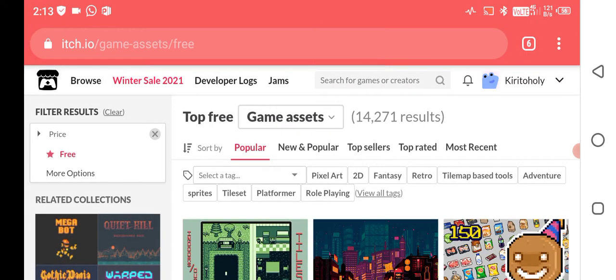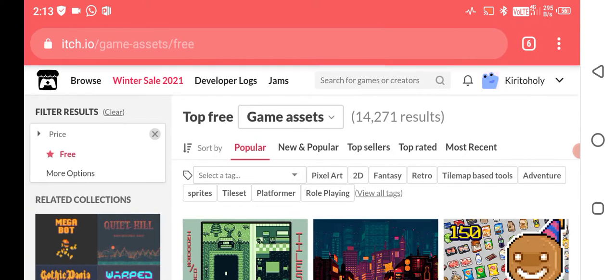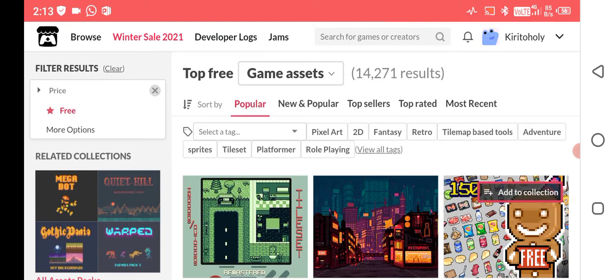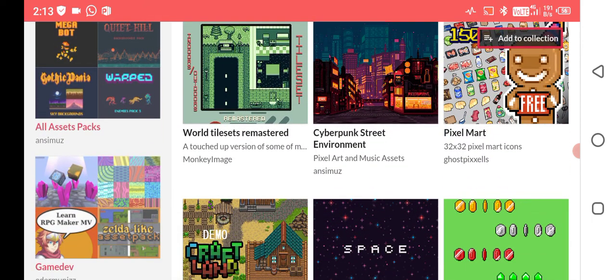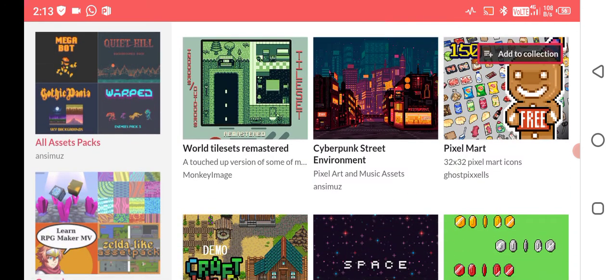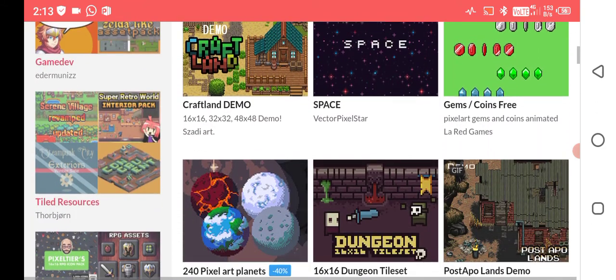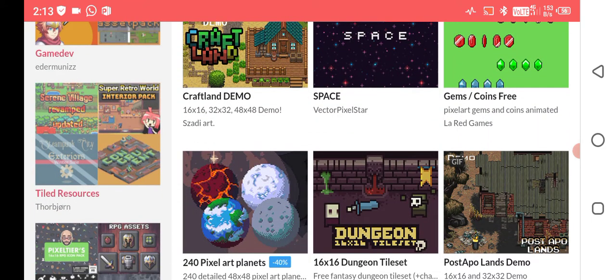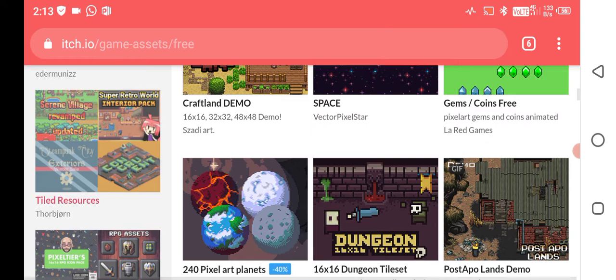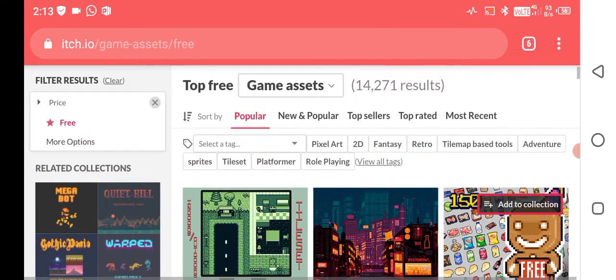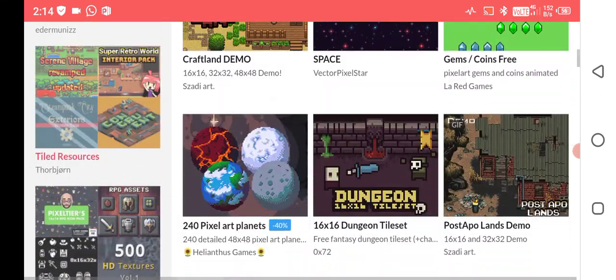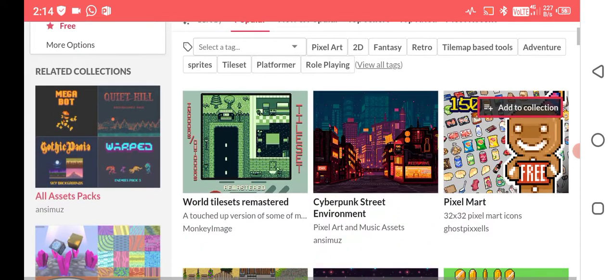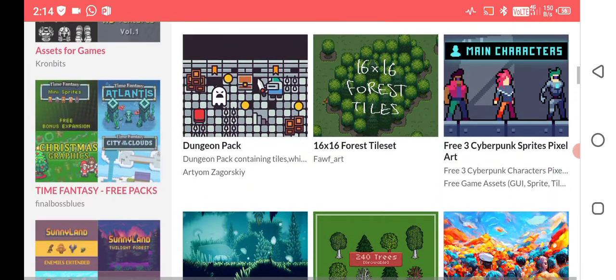Here is my account named KiritoHoli. You can follow me on it, and I've also uploaded some games you can download. You can see there are many types of tilesets and game assets like dungeon tilesets. These are all free because I've already filtered them as free, and these are 14,271 results, all totally free.